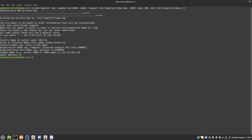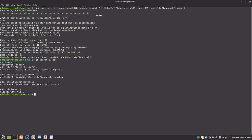We must change the owner of the key and certificate to openldap. We also have to modify the schema to include the location of the certificates and the private key. This is done with an LDIF file and the ldapmodify command. Because this is a self-signed certificate, the CA and certificate are the same.